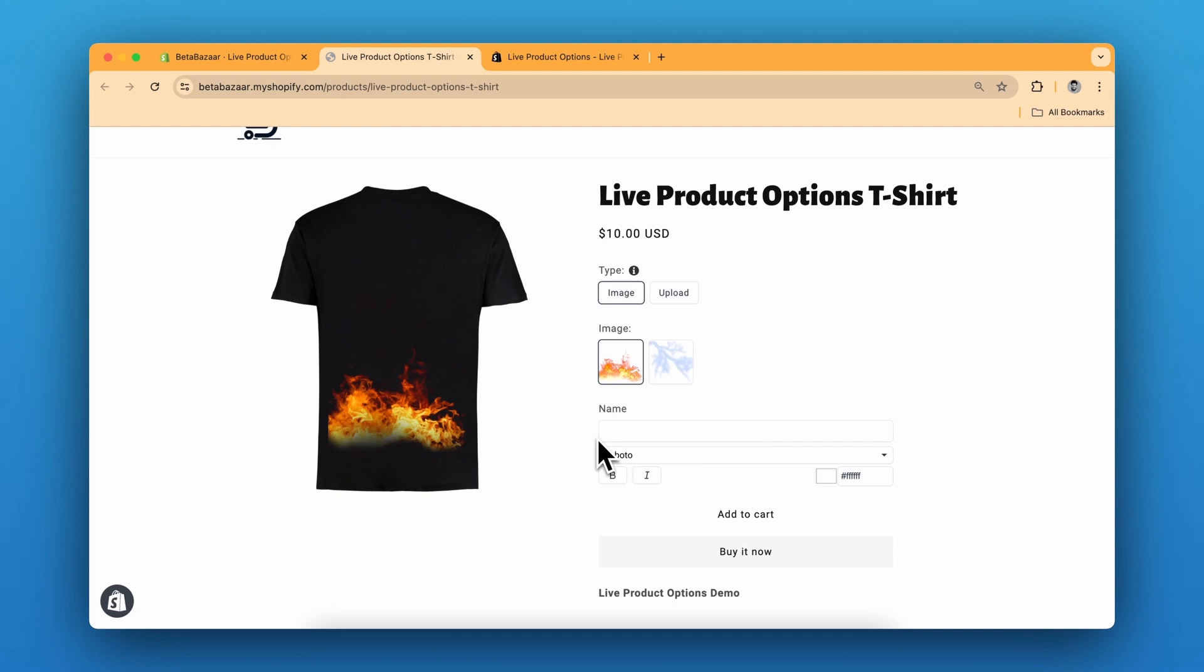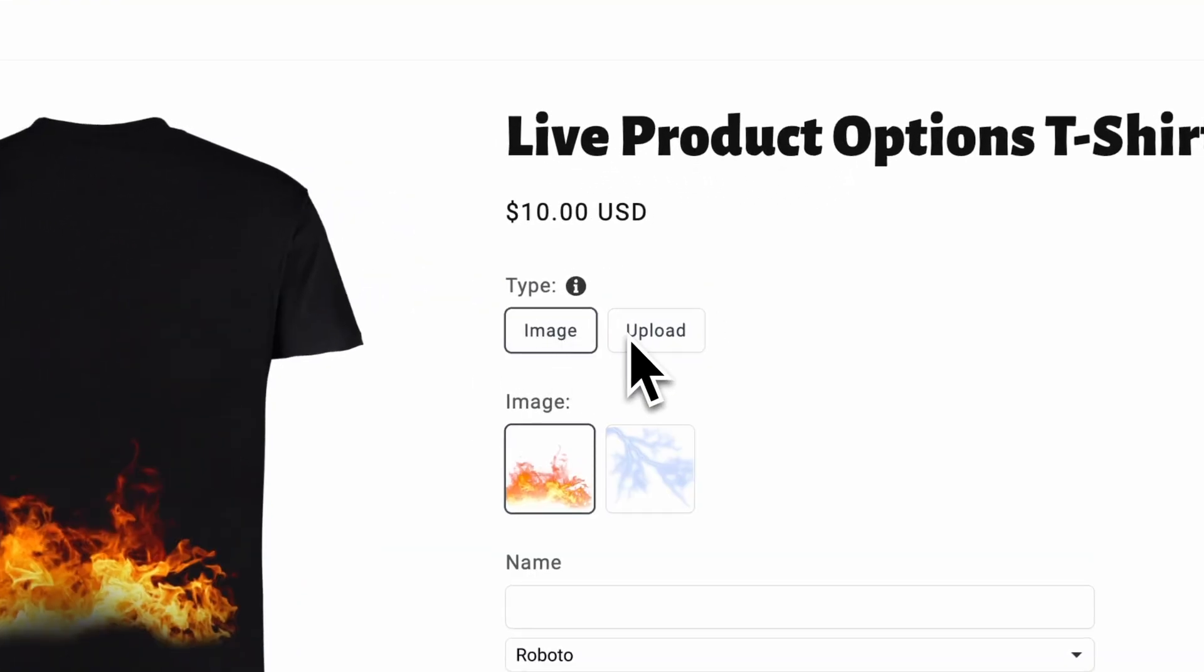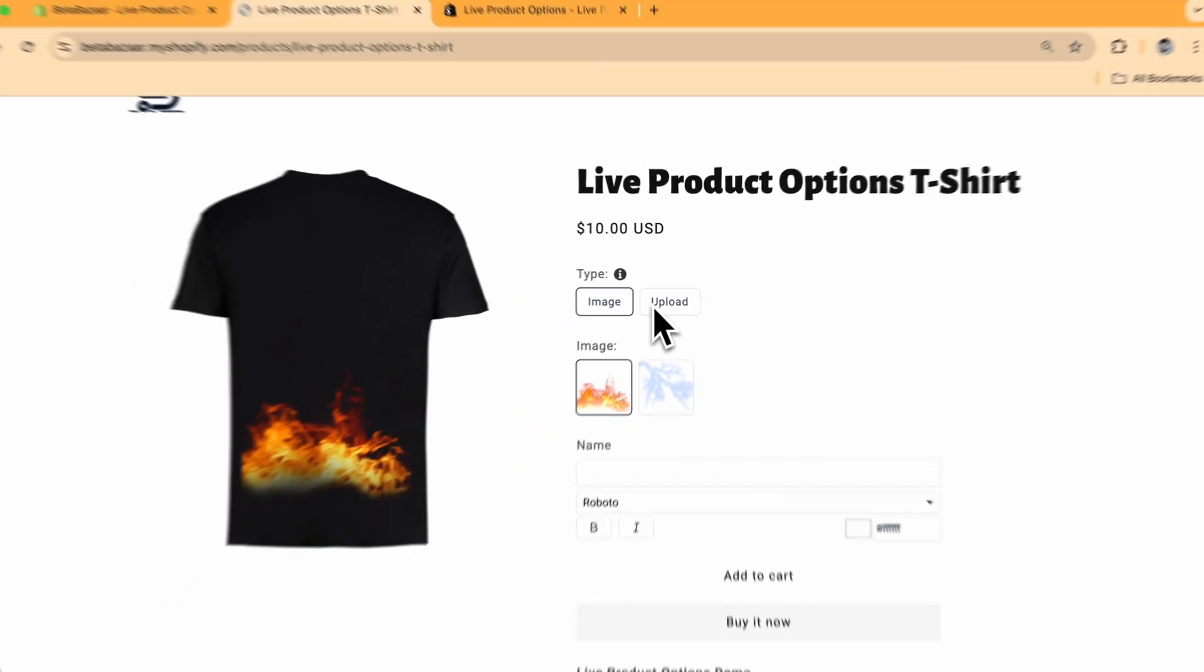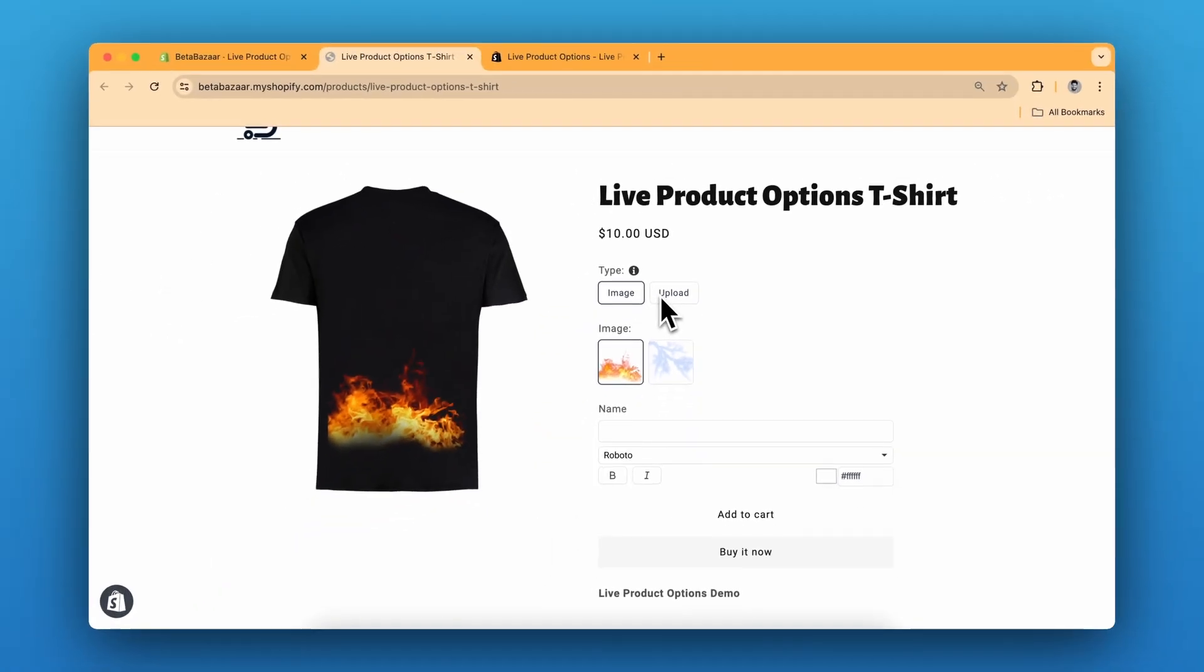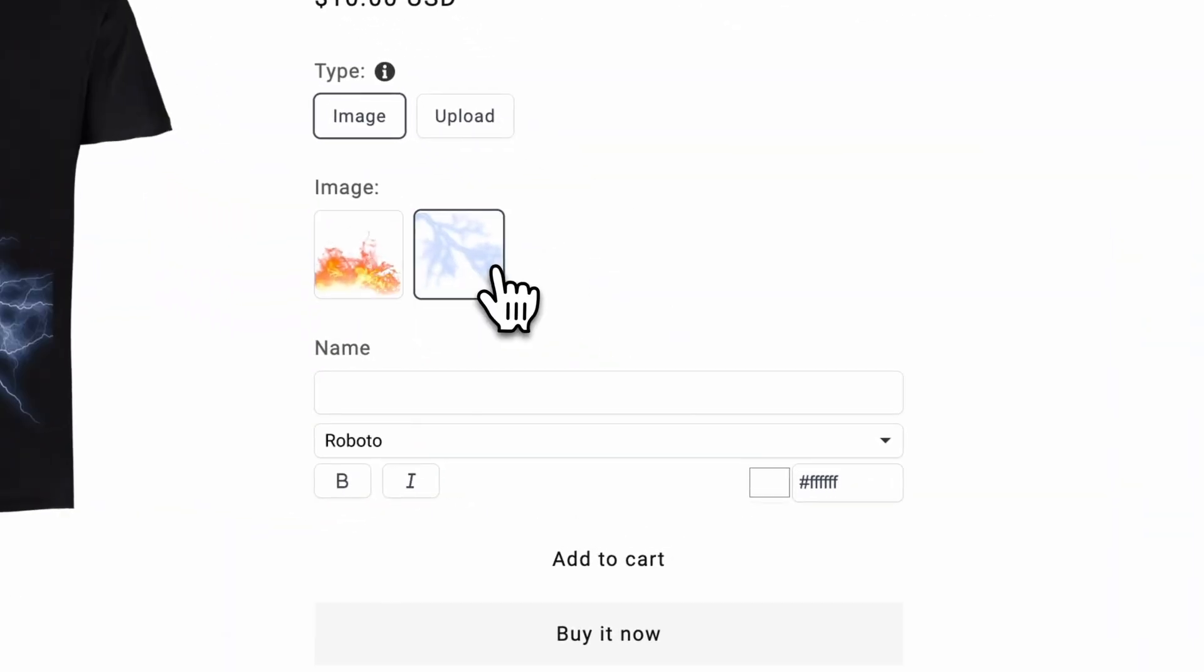So let me show you the product. We have three options over here. The first option is image or upload which gives us option to choose a pre-made design or upload your own design. You can see the pre-made design over here.